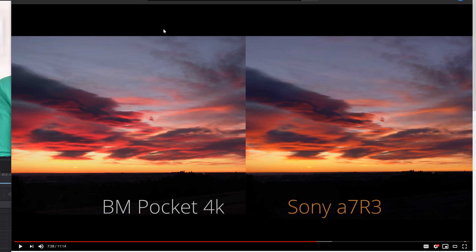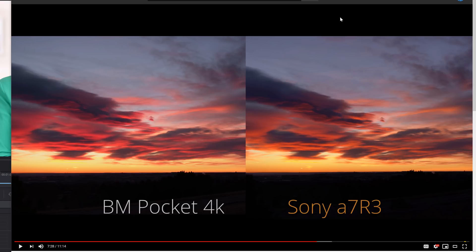So basically with these two cameras, my theory, my idea was I was going to shoot this one in video mode and this one in standard creative style and compare the colors because the manufacturer intended the colors to be basically.